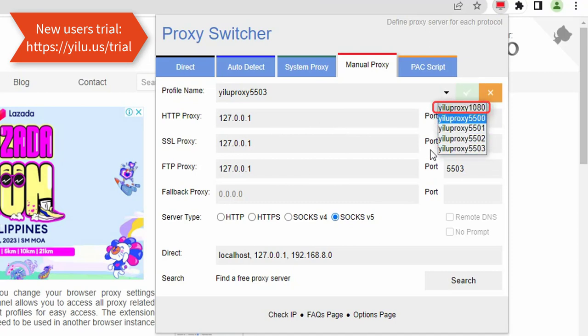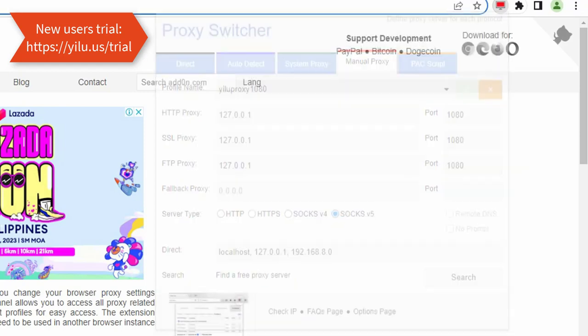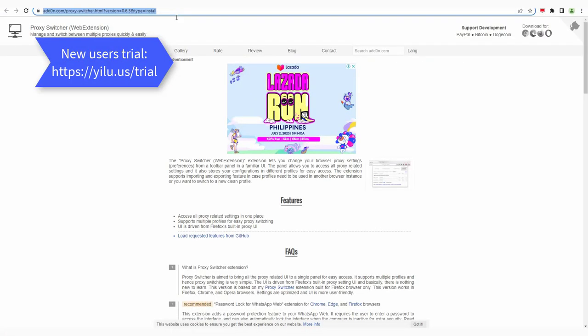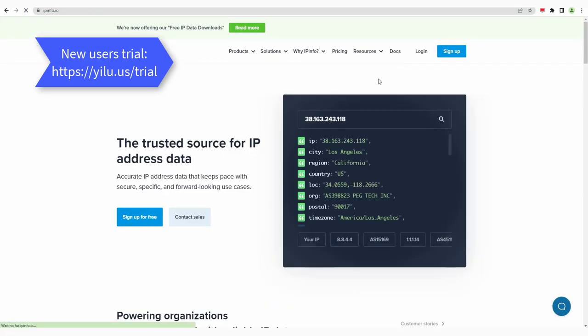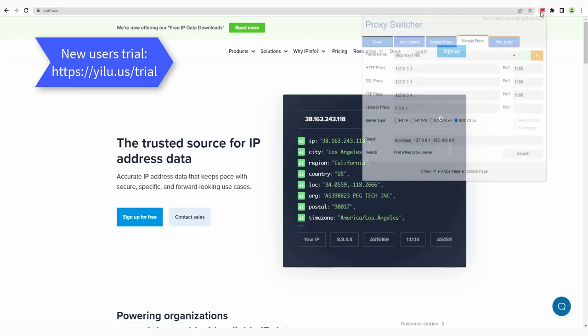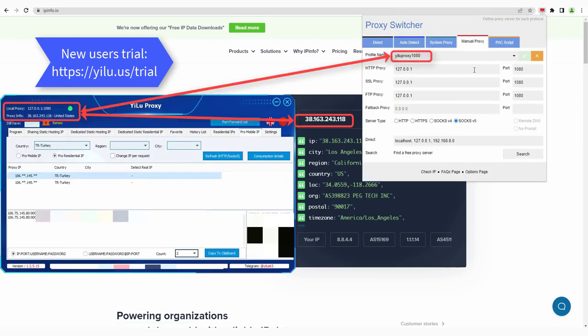Select ipinfo.io to check the IP address. The IP is consistent with the proxy IP in ELU proxy port 1080.